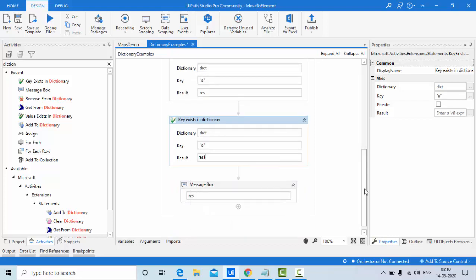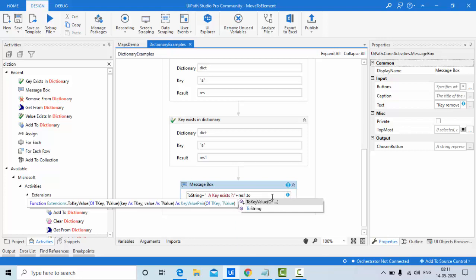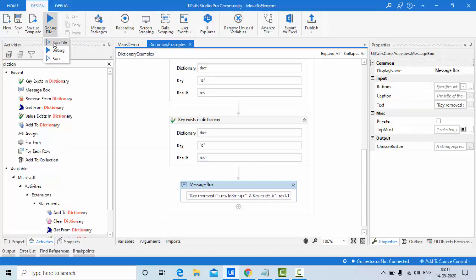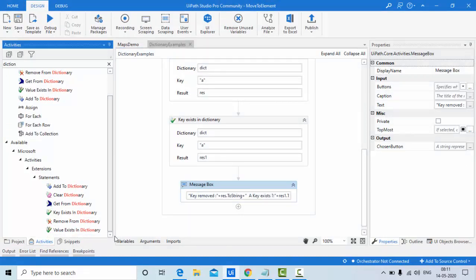After removing key 'a', I check Key Exist with 'a'. I display 'key removed' as rgs.ToString() and then check whether that key still exists. Since it was removed, I should get false — and that's exactly what happens. The key is removed, so it no longer exists. Remove from Dictionary is complete.